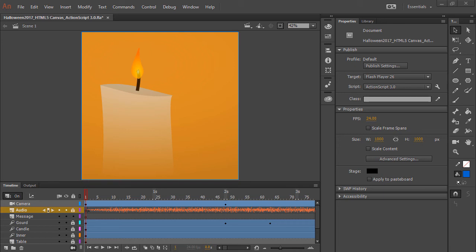Hi, this is Joseph Labreck and I'm going to be talking about how I went into this Halloween thing here using Animate CC and Advanced Layers mode.